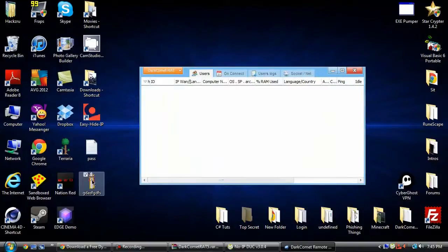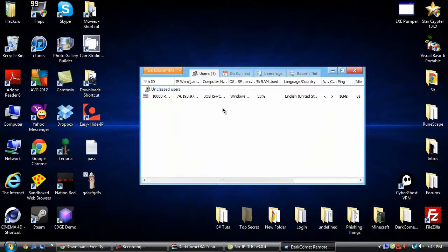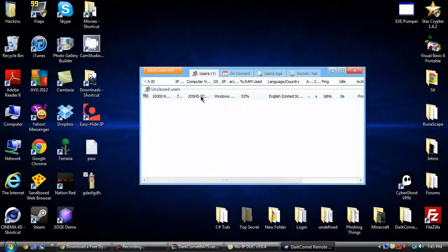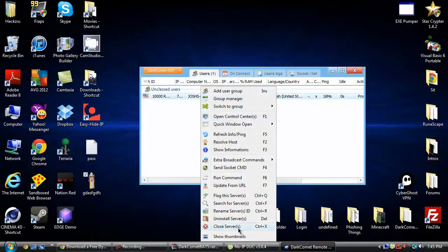I'm just going to exit out of that, and then you're going to double click it, or whatever. And then now you're going to have Josh's PC.